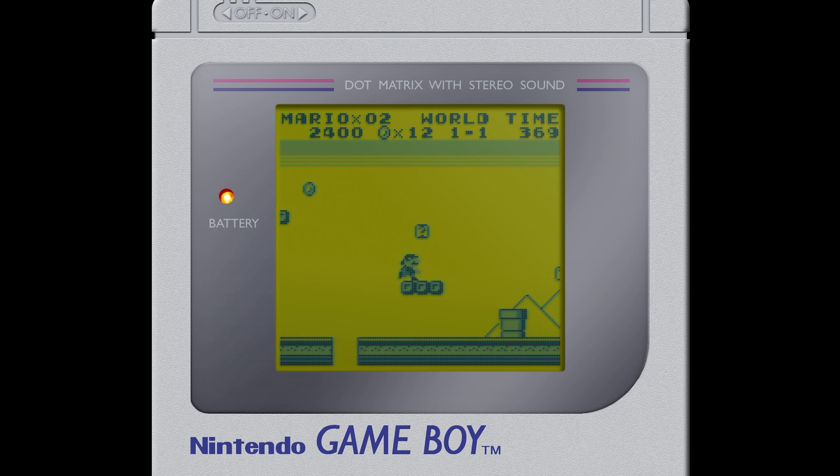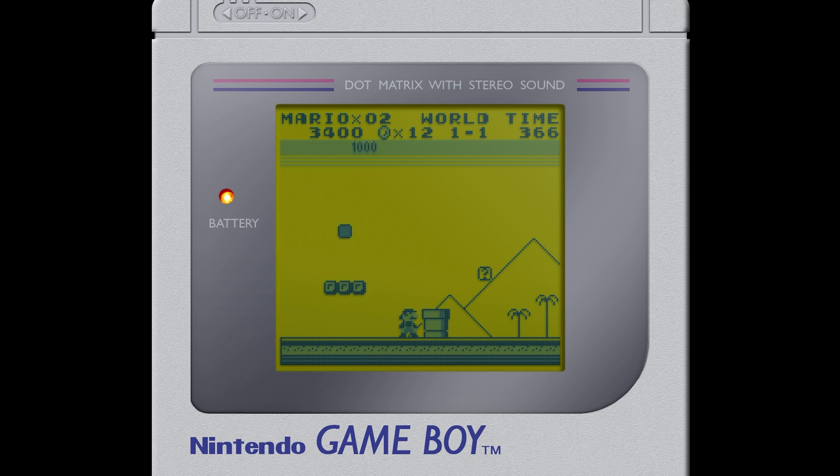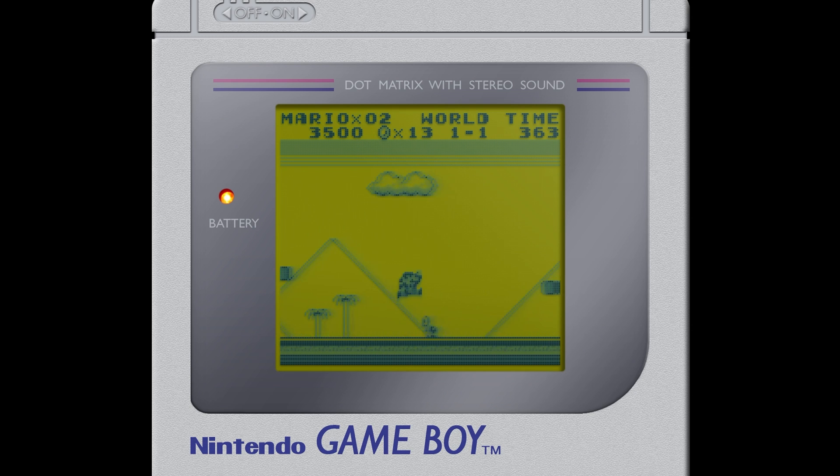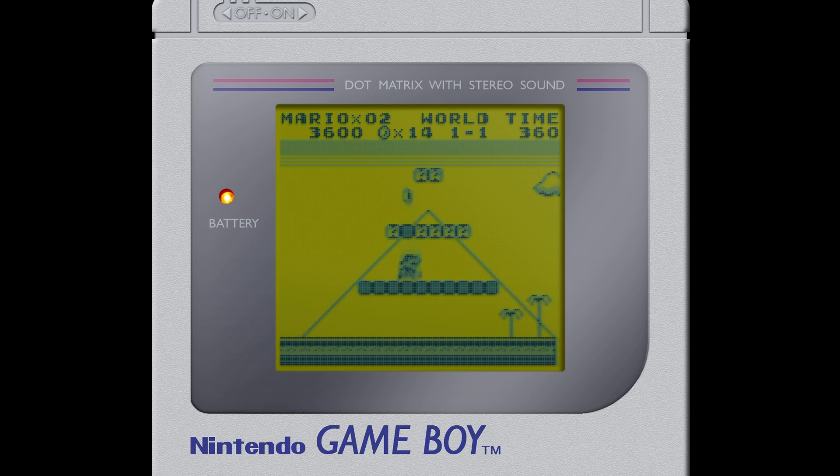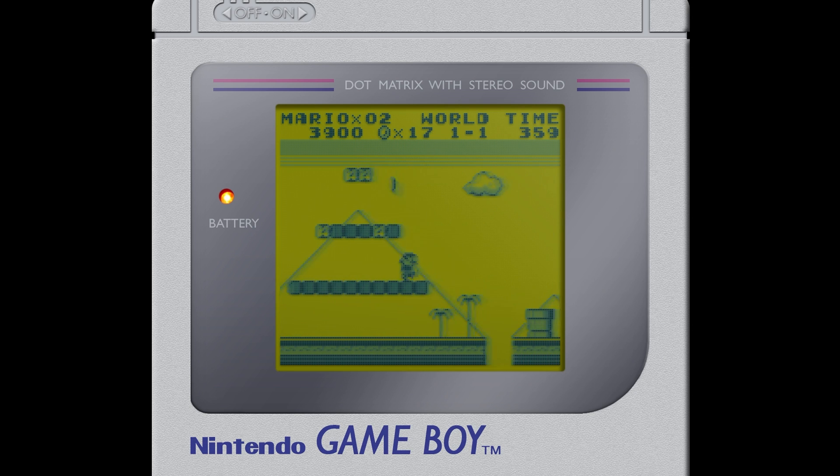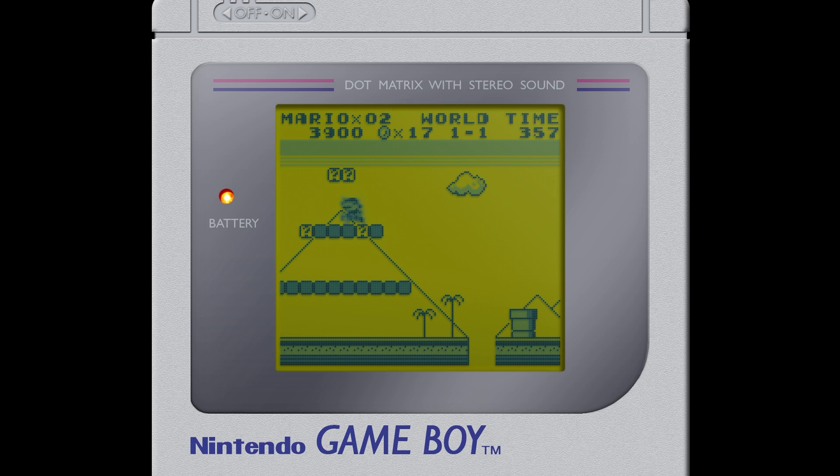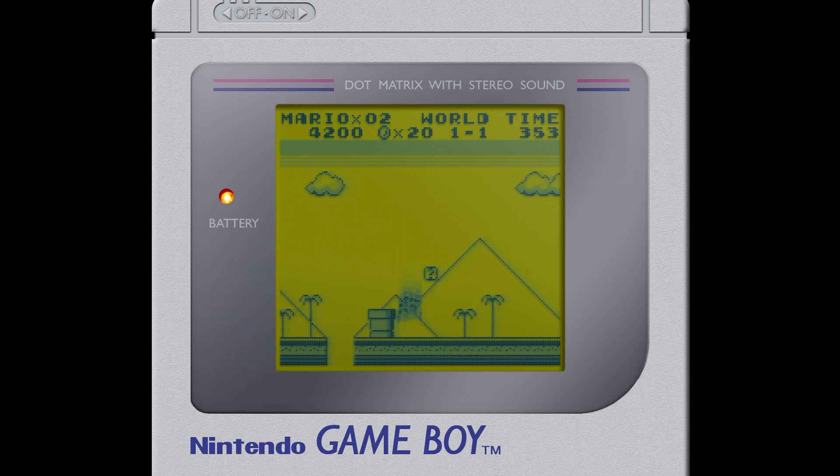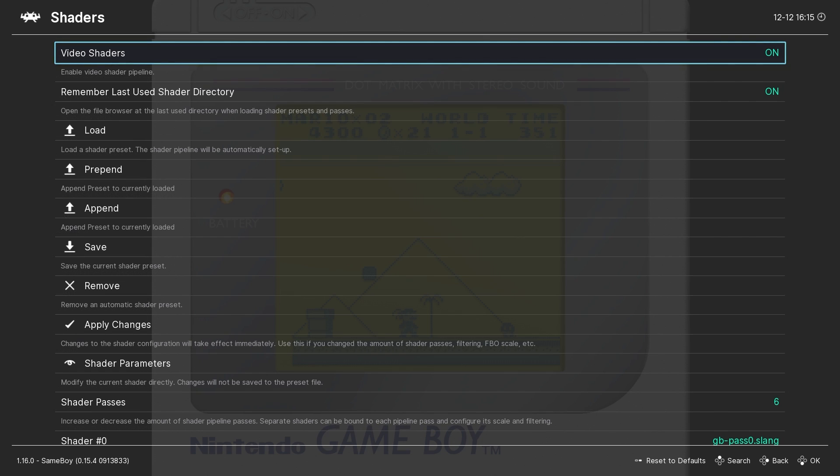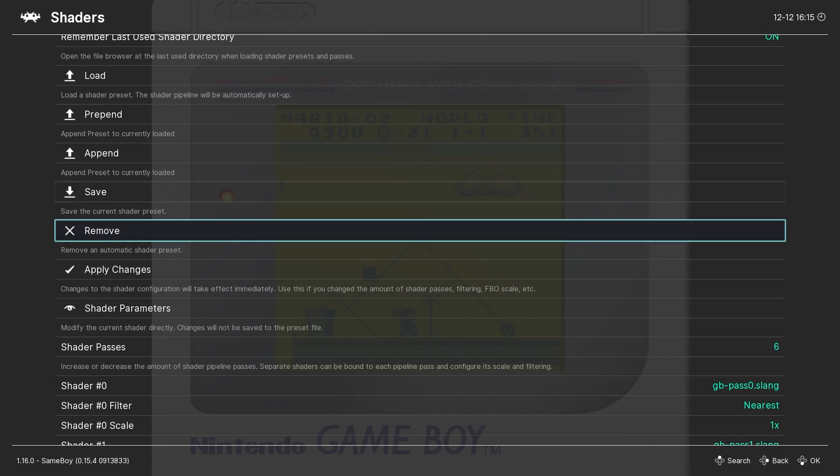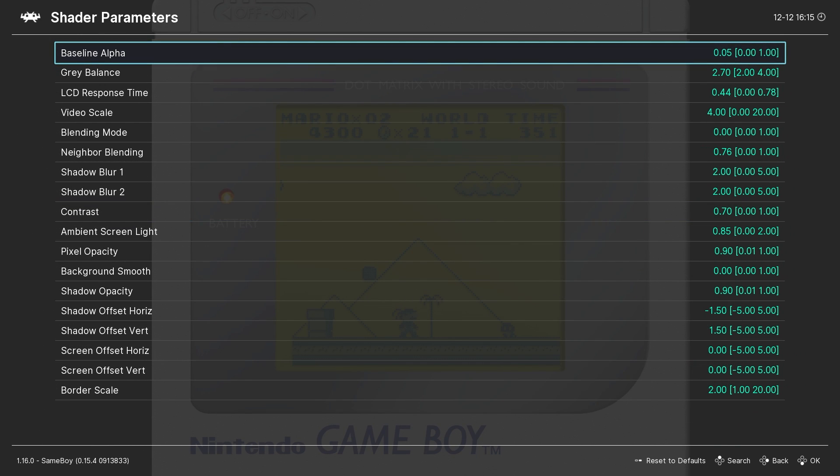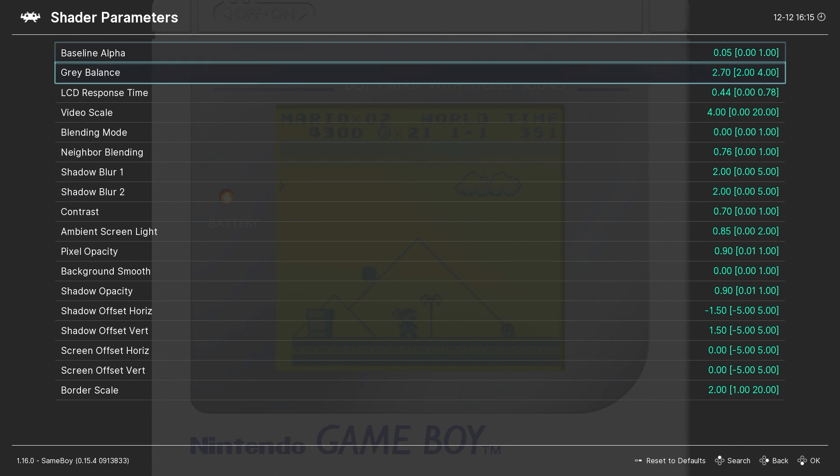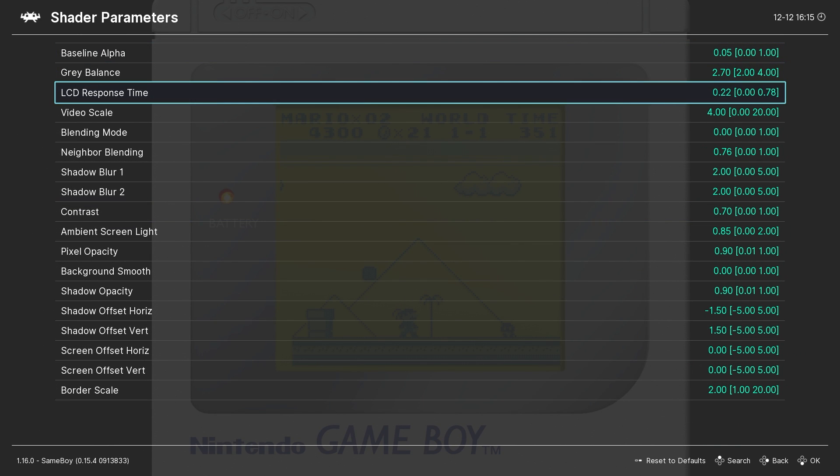Notice now how there's a little bit of blurring as Mario moves across the screen. You would experience this if you were playing on original hardware so the LCD ghosting effect seeks to emulate that. Pretty cool. Now my personal preference is to turn it off because it gives me a headache but it's something you might want to use.